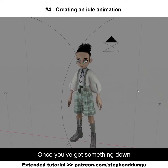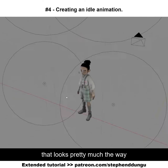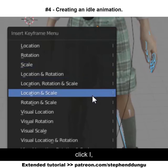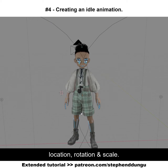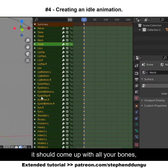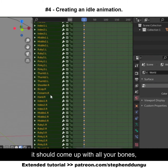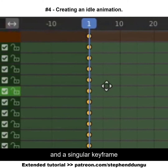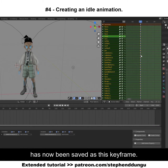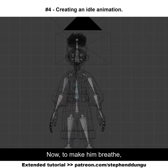Once you've got something down that looks pretty much the way you want it to, go ahead and select all the bones, click I, and then location, rotation, and scale. In the action editor, it should come up with all your bones and a singular keyframe — this pose has now been saved as this keyframe.